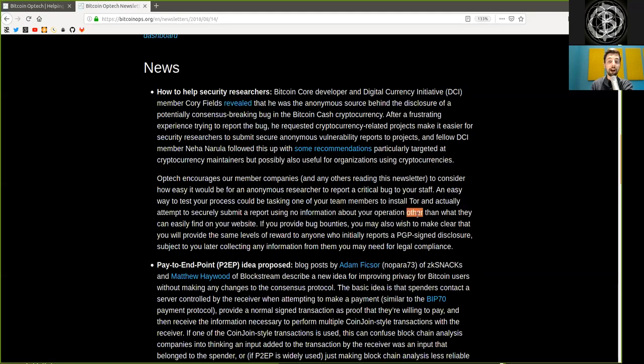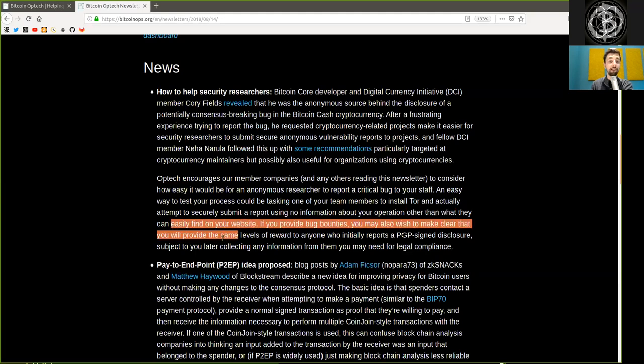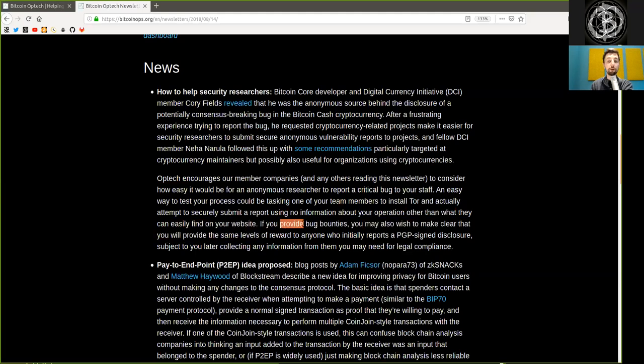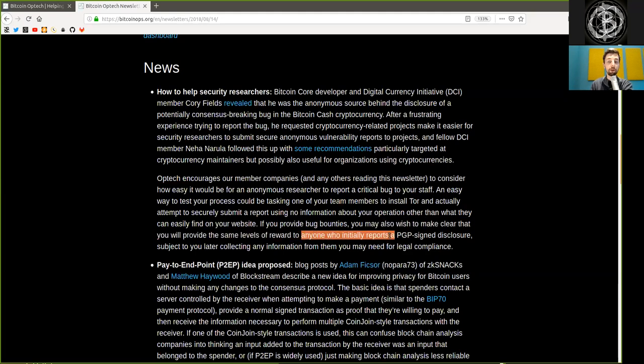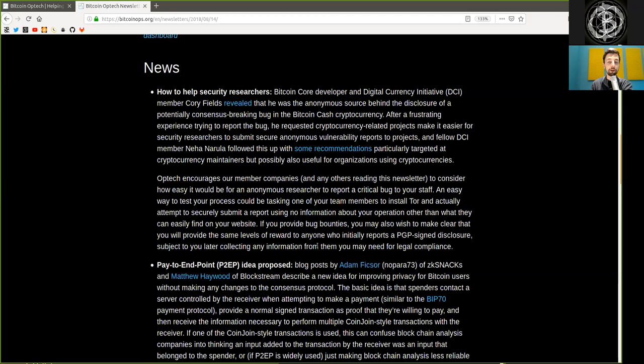If you provide bug bounties, you may also wish to make clear that you will provide the same level of reward to anyone who initially reports a PGP-signed disclosure subject to you later collecting any information from them you need for legal compliance.